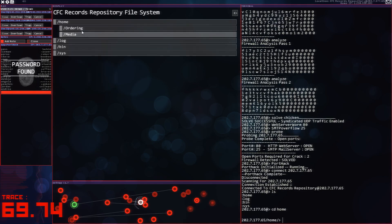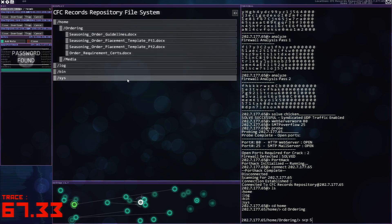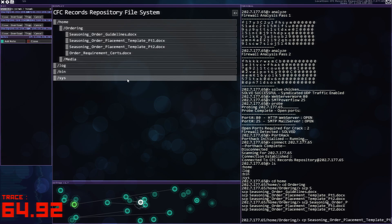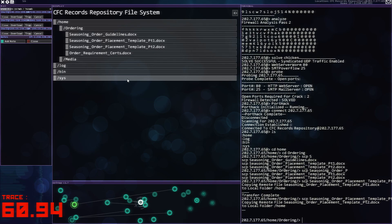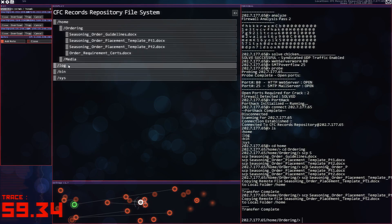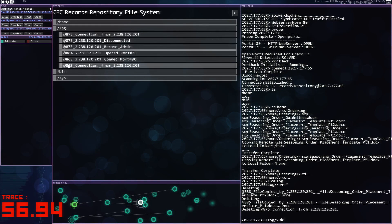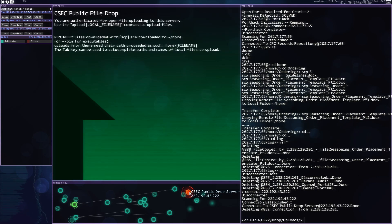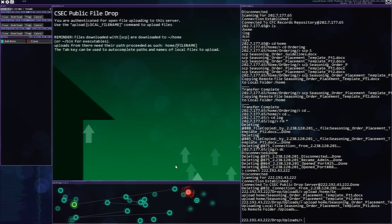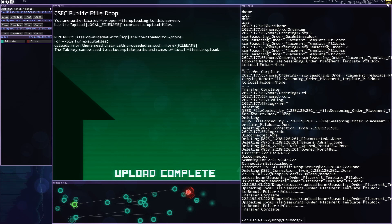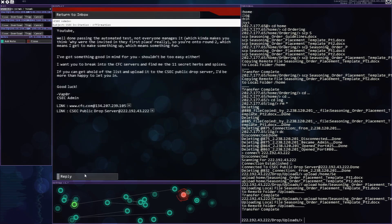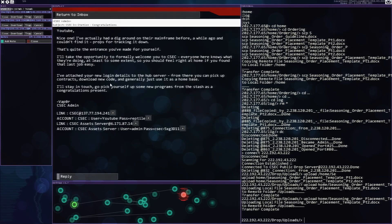File system. Ordering. There's our files. Seasoning. Placement. Placement one. Order complete. Get rid of those. Where was the drop server? There it is. Upload. Time. Seasoning part one. Part two. Go to our invitation. Reply. Send. And we're in like a flim.